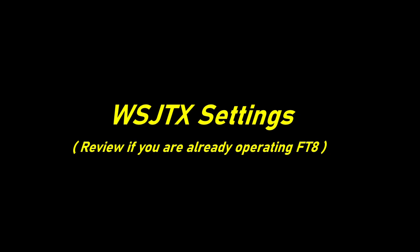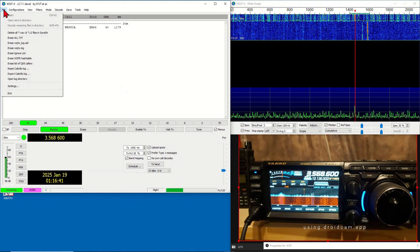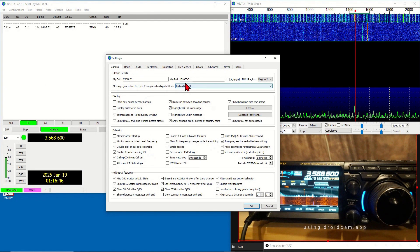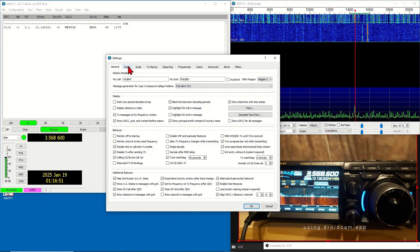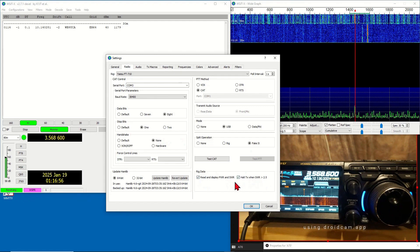If you are already operating on FT8 with your radio, then this is just a review. Open WSJT-X, click on File, then Settings. Enter your call sign, your grid, and your region. Click on the Radio tab. On the rig data, check Read and Display Power and SWR, and Hold Transmit When SWR is greater than 2.5. Click OK.